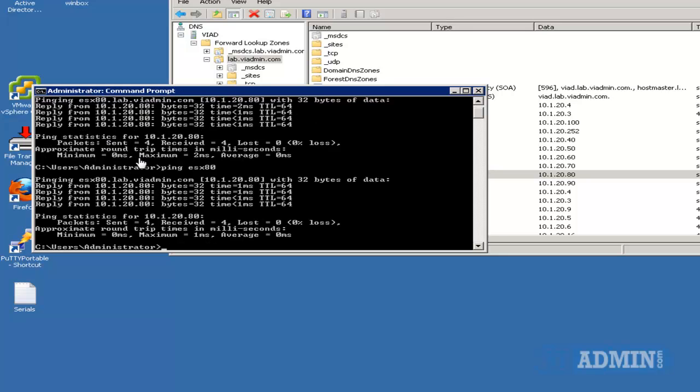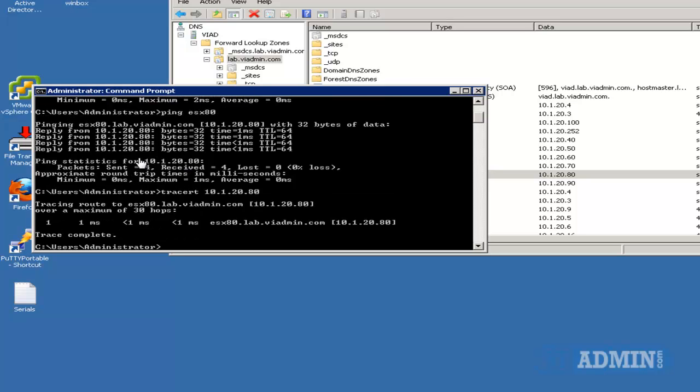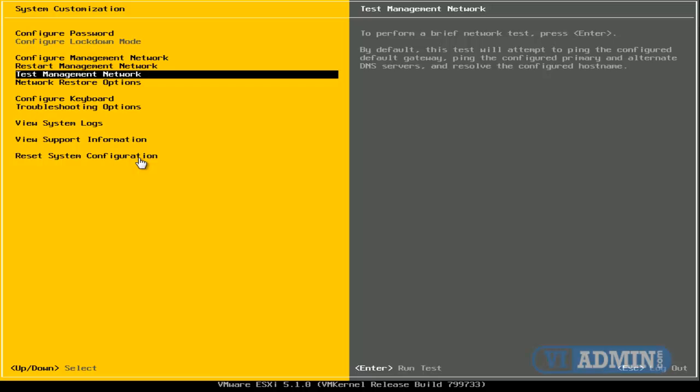And let's do tracer just to see if the reverse lookup works. Tracer space 10.1.20.80, which is the IP address of our ESX host, and there you go. The host name has been resolved with no issues.